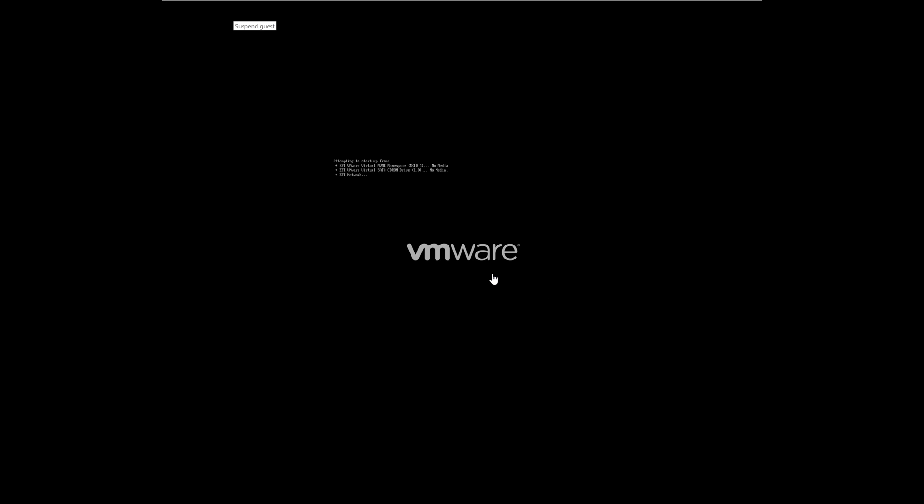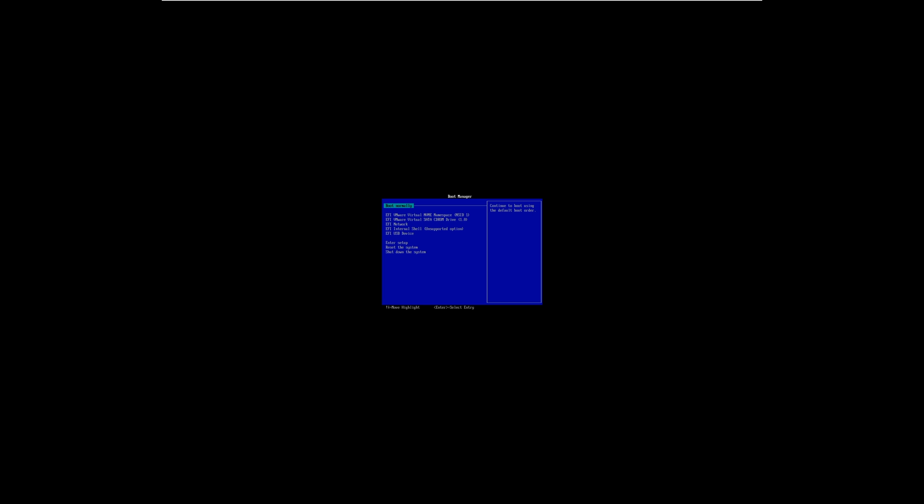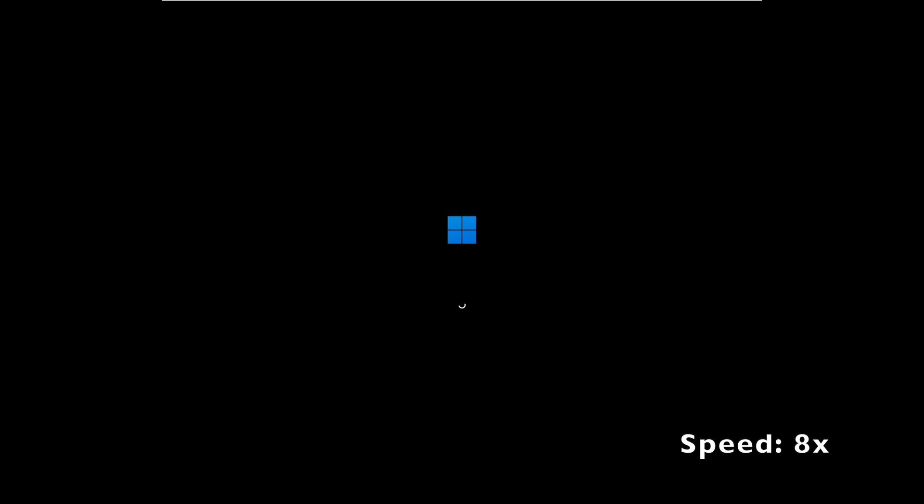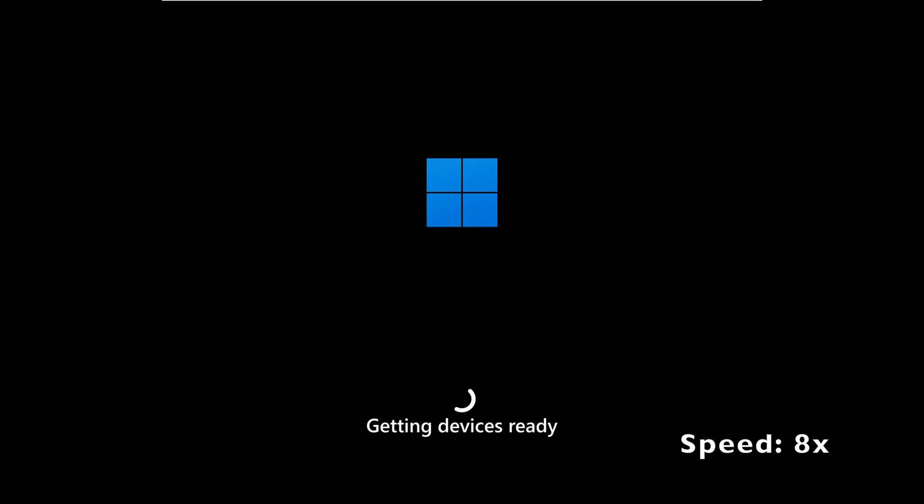From the boot menu list, select the EFI USB device to boot from. I'll save you the time this machine takes to boot up for the first time. Now that we've booted up, let's enter our password and credentials to log in.